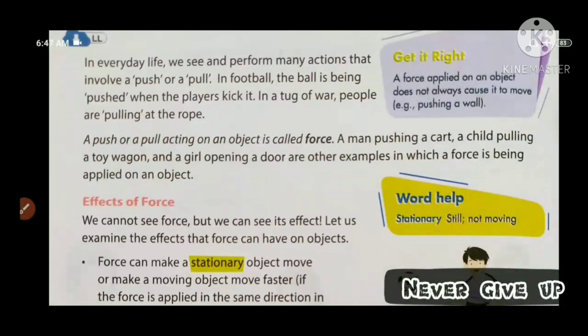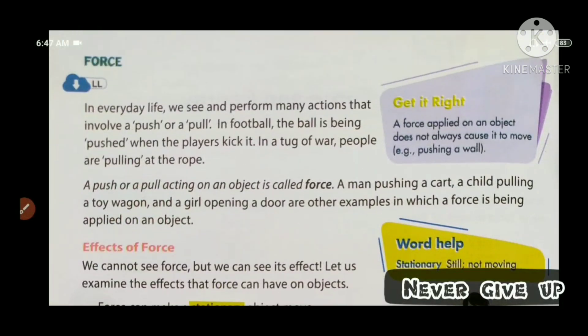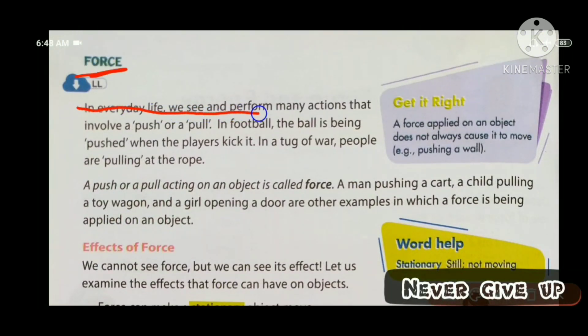This is the first topic of force. We see and perform many actions that involve a push or a pull in everyday life.